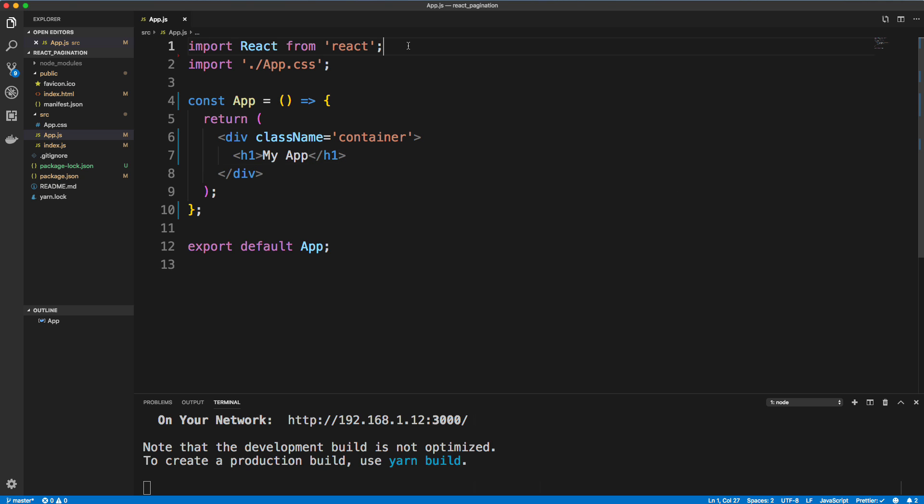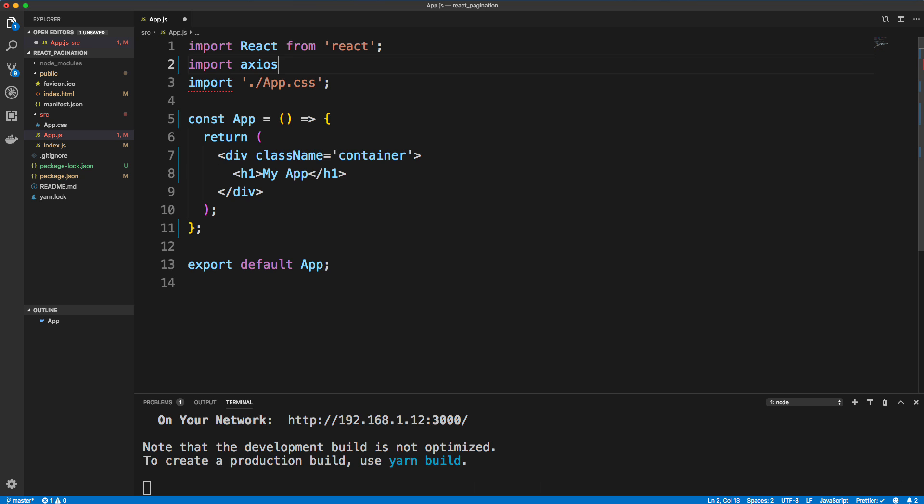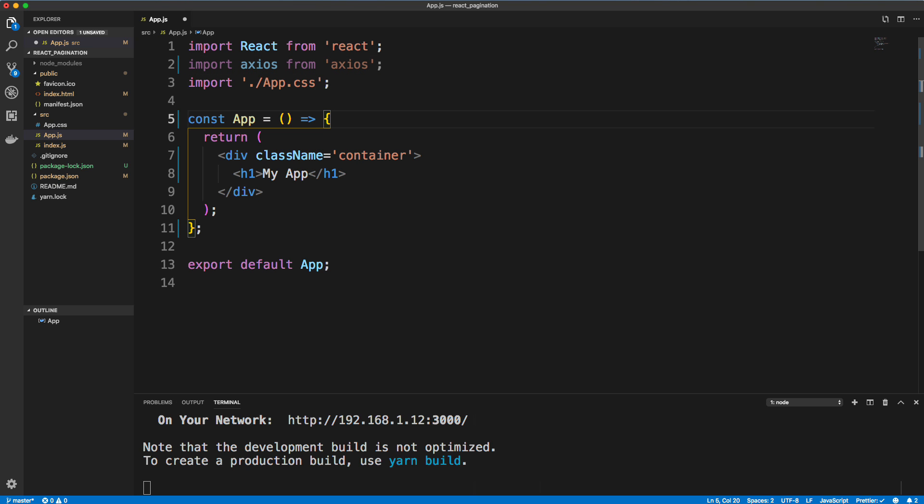All right, so let's start off in the app.js. I'm going to import Axios because the first thing I want to do is just get the posts.